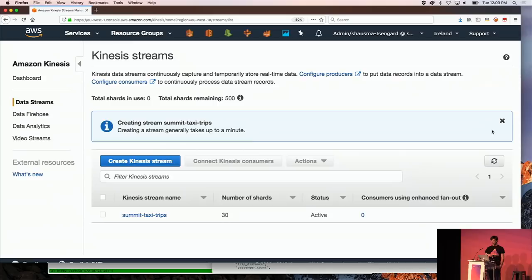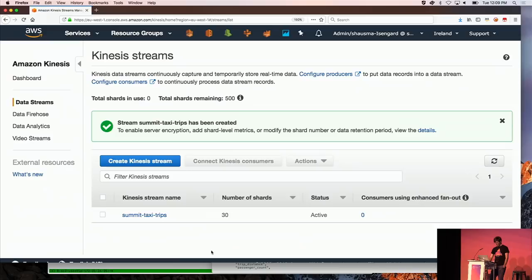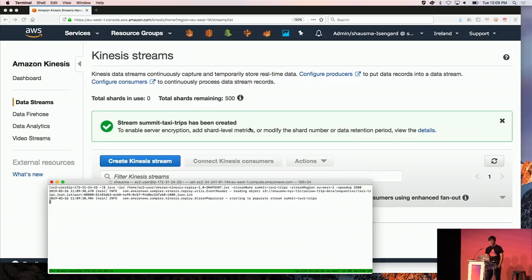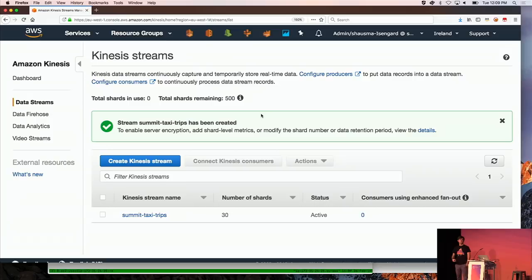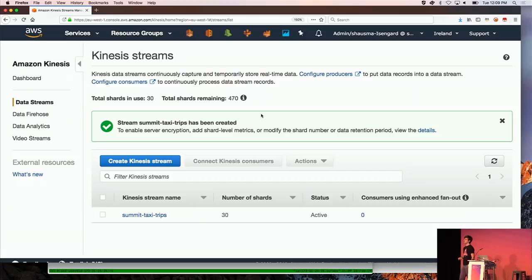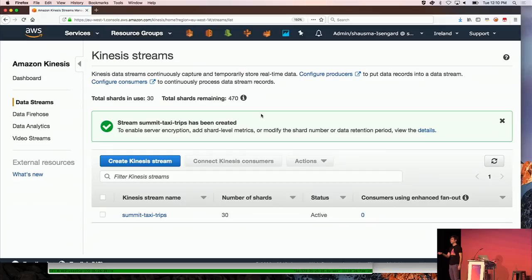Now I'm replaying a historic dataset from S3 into the Kinesis stream. I've written a small Java application that takes an open dataset of historic taxi trips from New York City and replays it as if it happened in real time. For this demo I use one EC2 instance replaying the data, but from Kinesis's perspective it makes no difference whether one application sends 30,000 records per second or 30,000 producers each send one event per second.